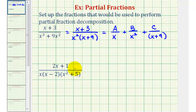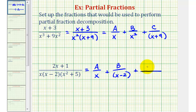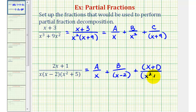Looking at our second example, notice how the denominator is already in factored form, where we have two distinct linear factors and one distinct quadratic factor. Starting with our linear factors, we would have A divided by x, plus B divided by the quantity x minus two. And then for the quadratic factor — we've already used A and B — so for the numerator we would have Cx plus D. Notice how we're using a linear factor in the numerator because we have a quadratic factor in the denominator, so we'll divide this by the quantity x squared plus five.